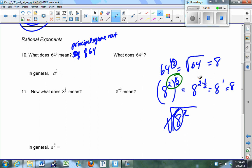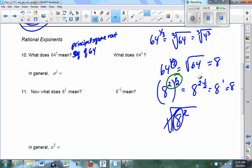Your index — your root — goes in the denominator. What does 64 to the one-third mean? That's the cube root. Rewrite in radical notation: cube root of 64. You can rewrite 64 as 4 cubed — the cube root and the cube undo each other, giving you 4. 64 is one of those numbers that's both a perfect square and a perfect cube, so you can take either root and wind up with a rational number. In general, a to the 1/n means the nth root of a.